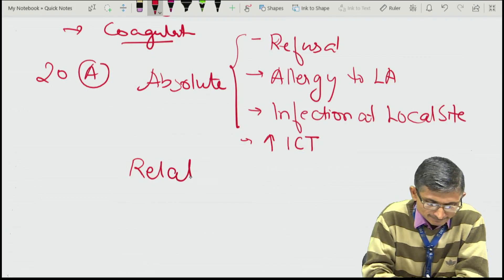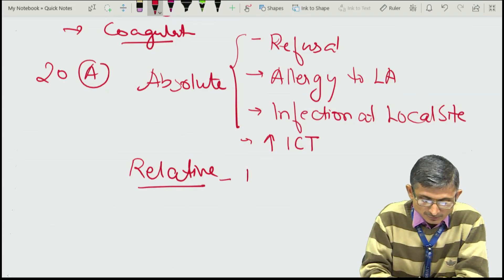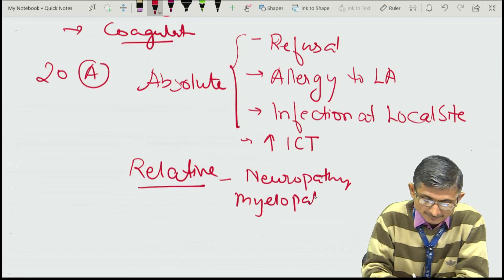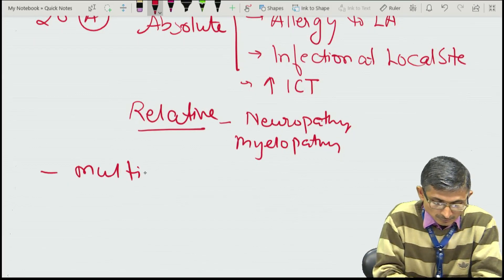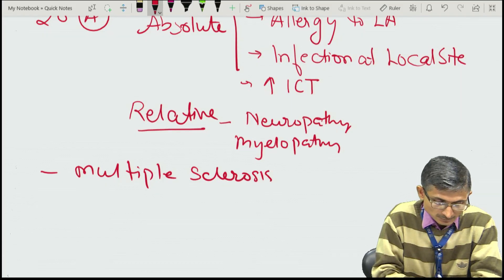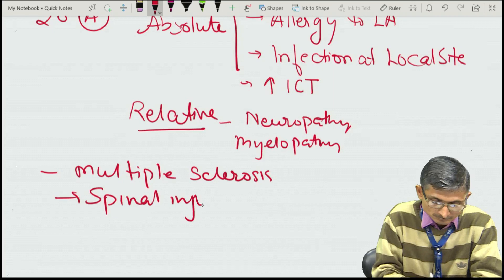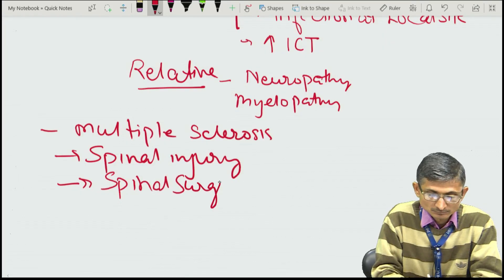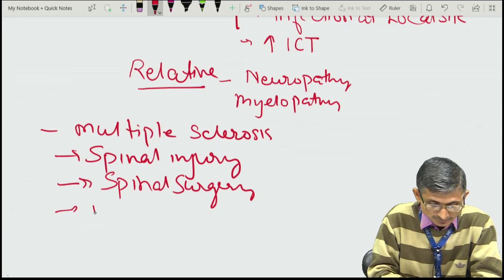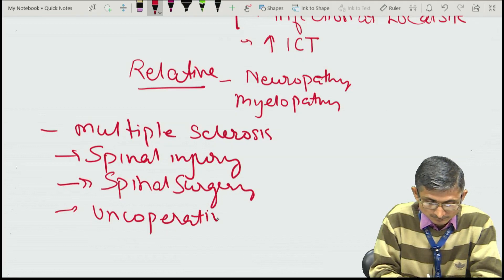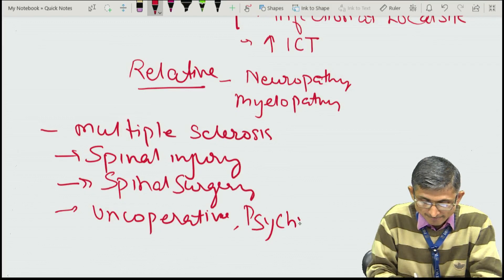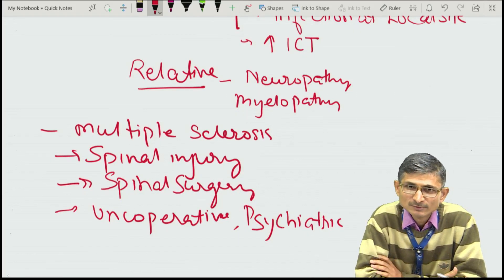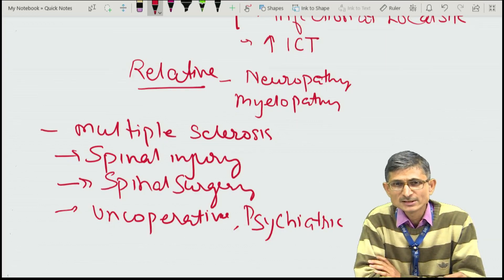Other relative contraindications include neuropathy, myelopathy, multiple sclerosis, spinal injury, and prior spinal surgery. An uncooperative or psychiatric patient is also a relative contraindication, because central neuraxial blockade requires the patient to maintain a proper position, which an uncooperative or psychiatric patient may not be able to do.